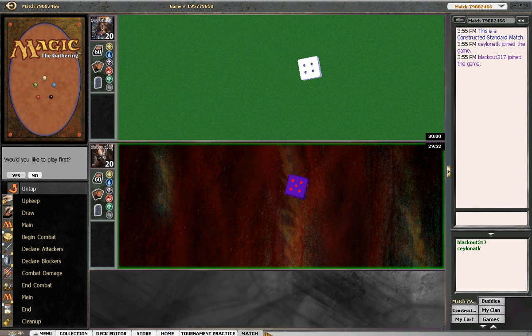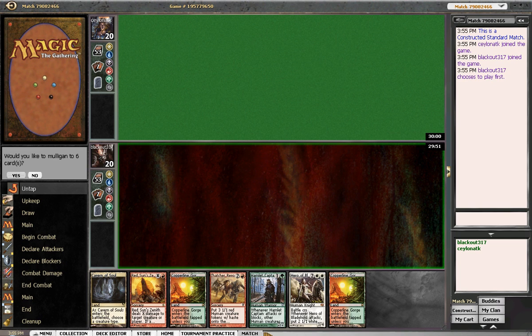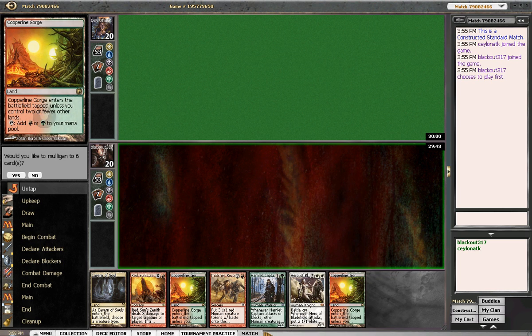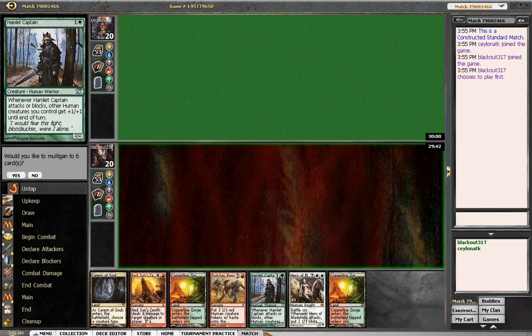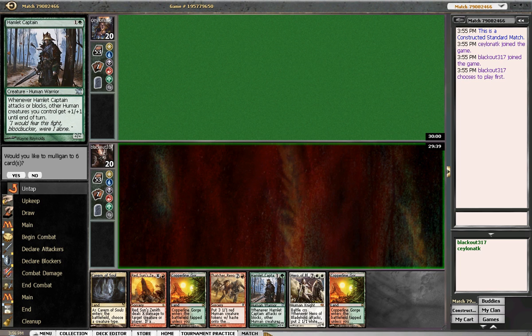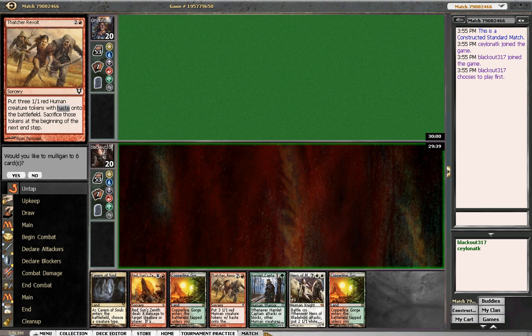Hey everybody, MTG Noob here, bringing you some Naya Humans. This hand's a little bit risky because of all the green sources, but I think a turn three swing for eight seems reasonable enough.